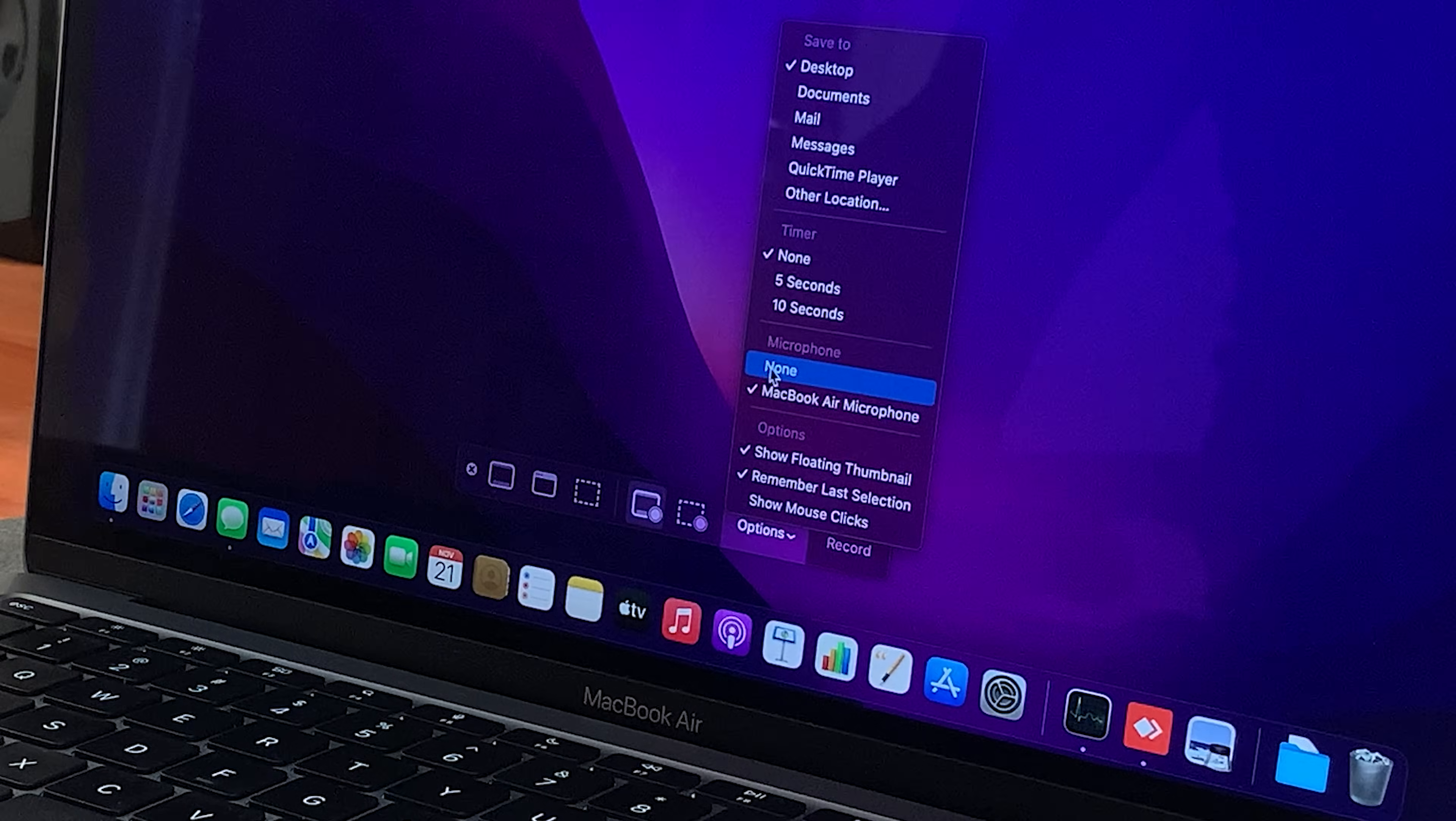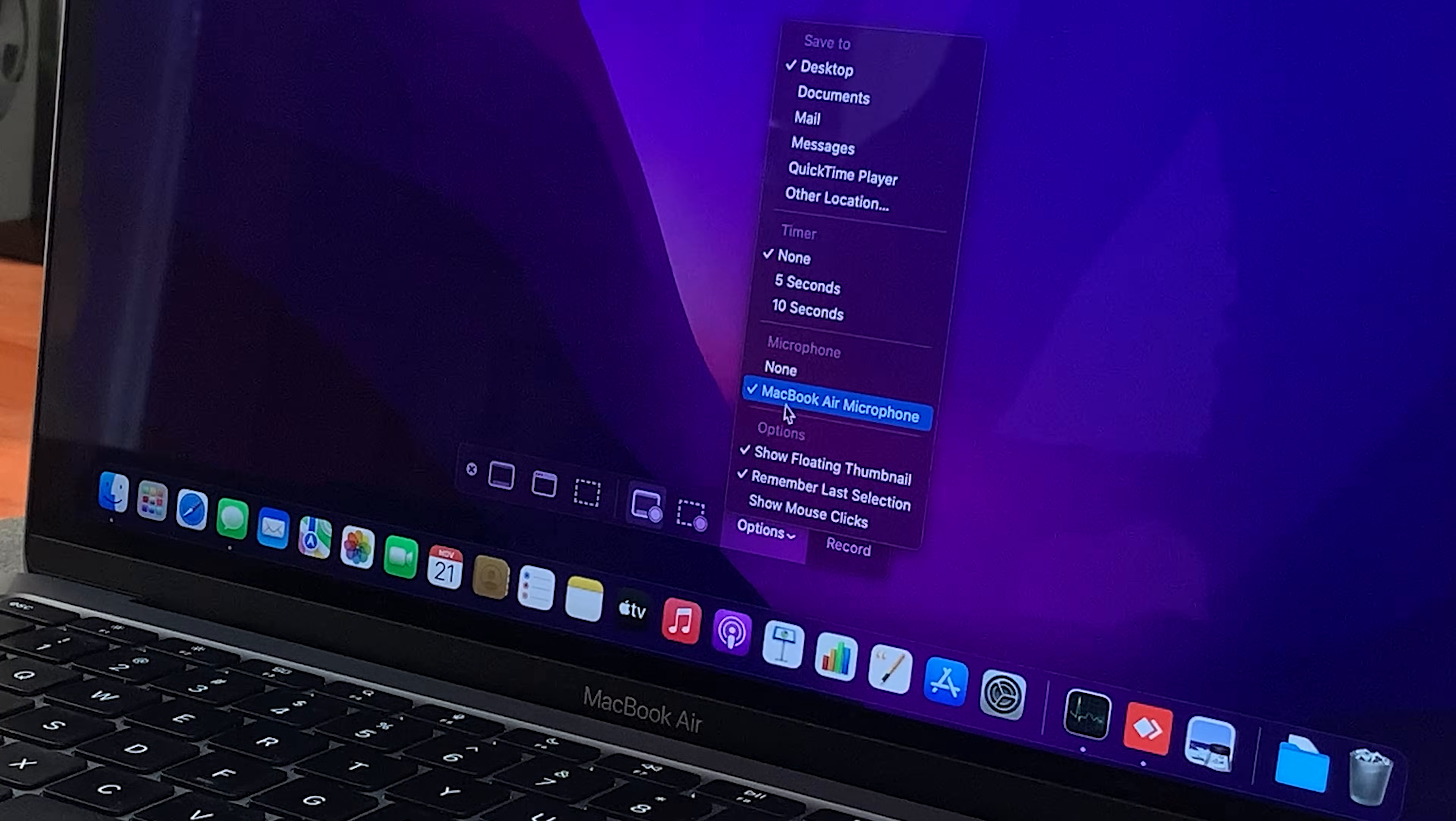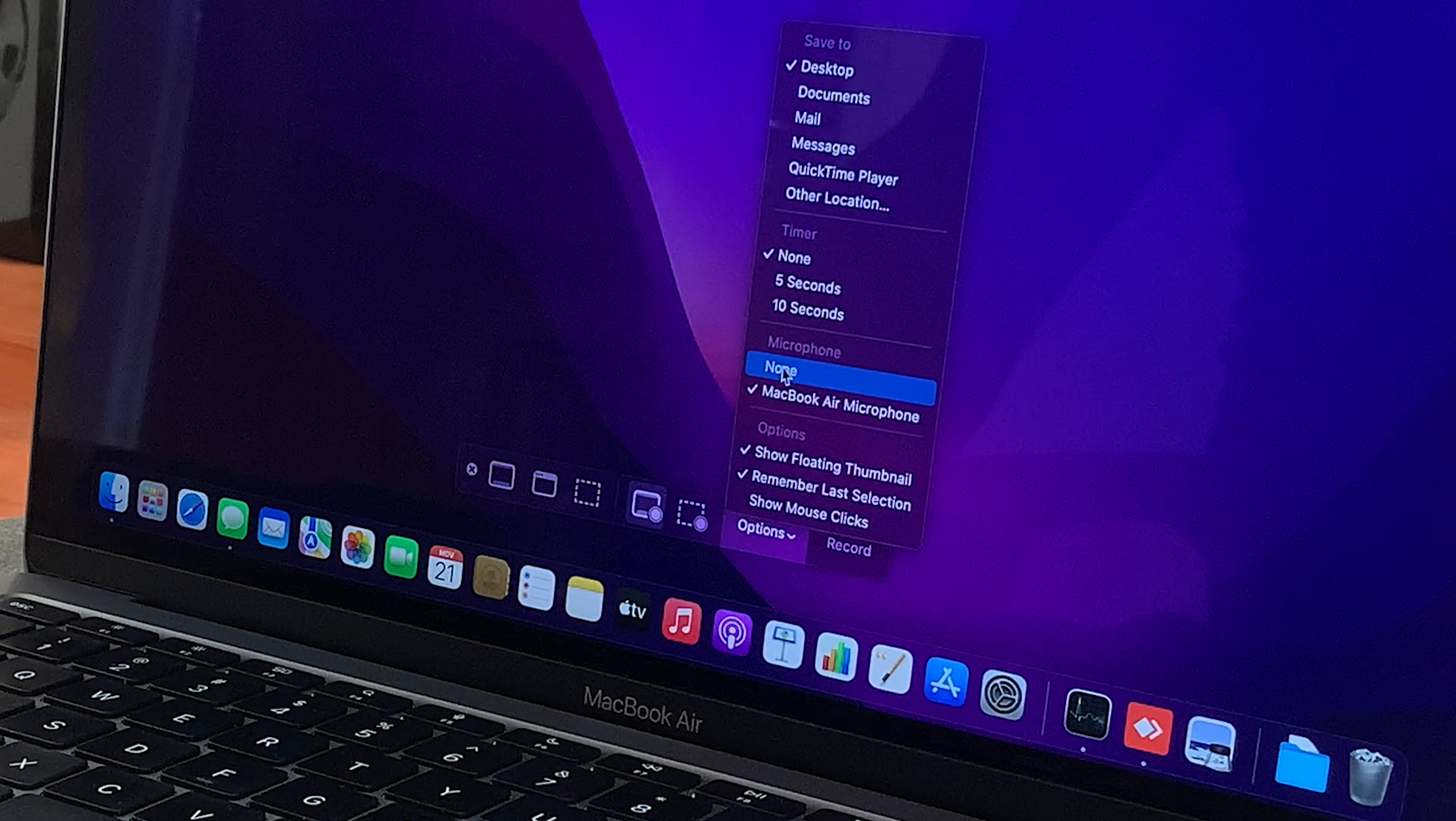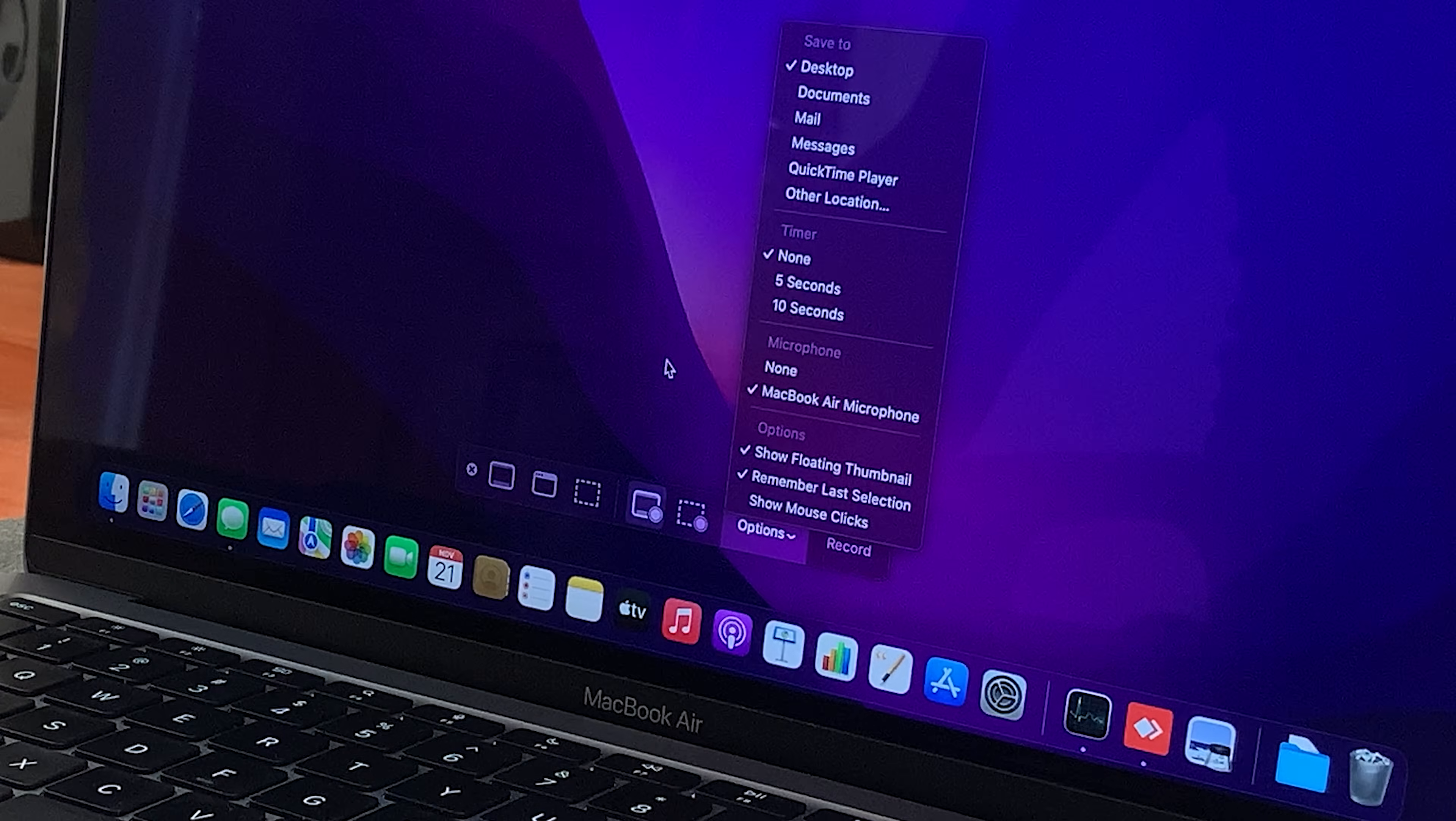Also, if you want to capture audio, you can choose to either use the MacBook Air microphone or if you have an external microphone connected, you can choose that. You can also choose to have a screen recording with no audio at all by selecting none if you want to.